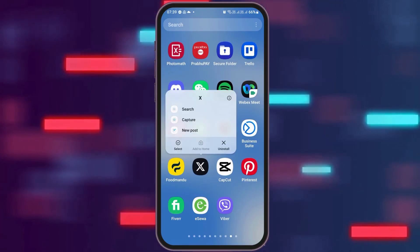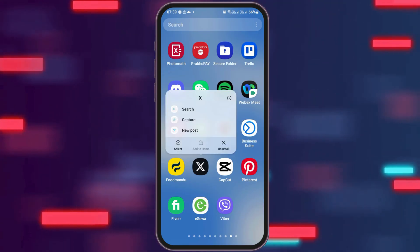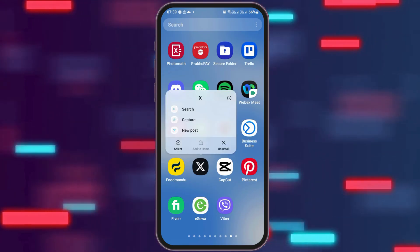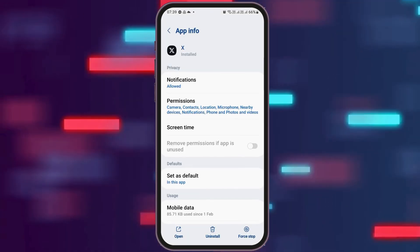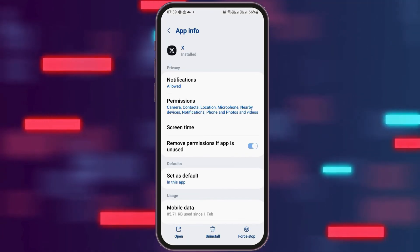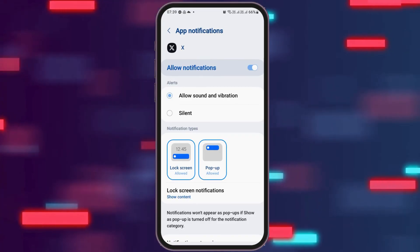After you find the Twitter or X application, tap it for a while. You can see an interface like this. Now you have to go to the "i" option. After you tap the "i" option, you can see an interface like this. Now go to the option of notifications and tap on notifications.